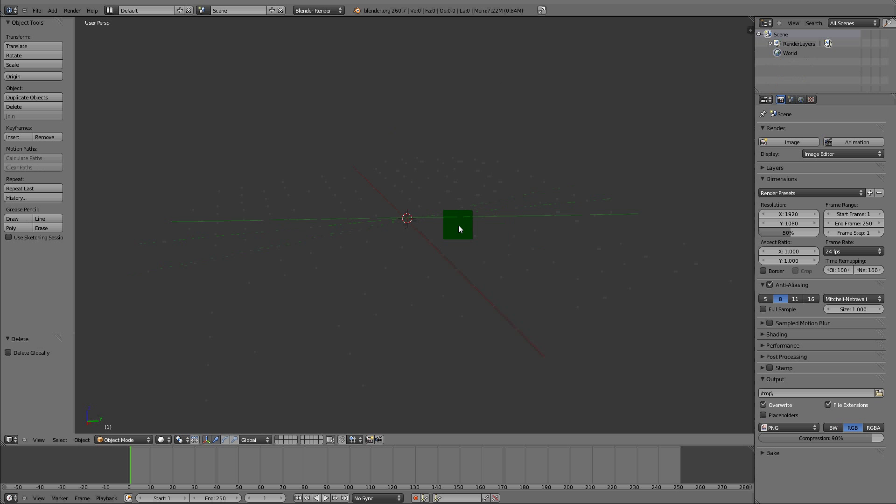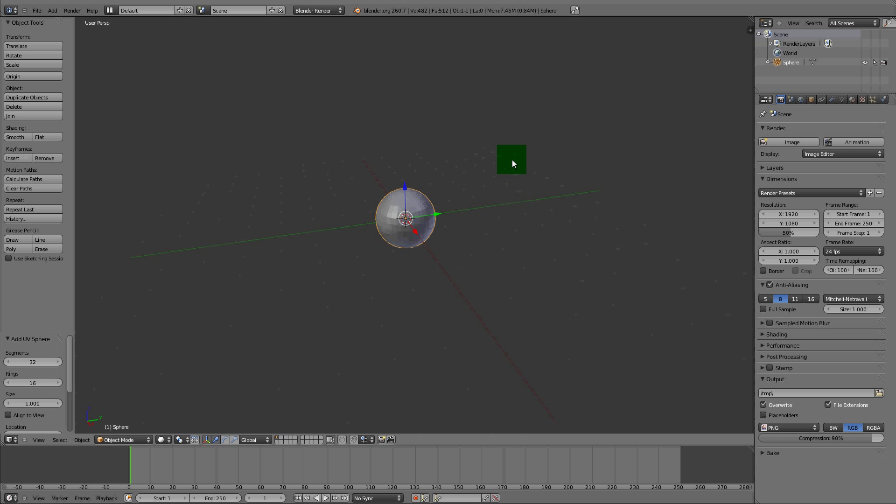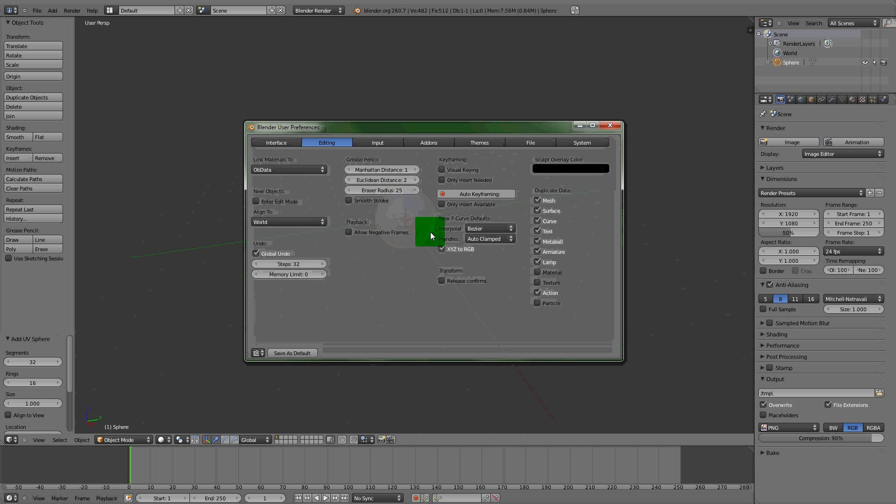What we need to start off with is a UV sphere. Press Shift+A to add a UV sphere.